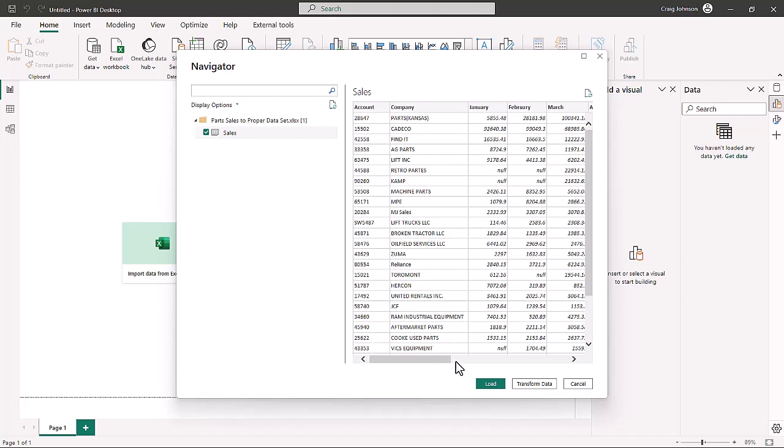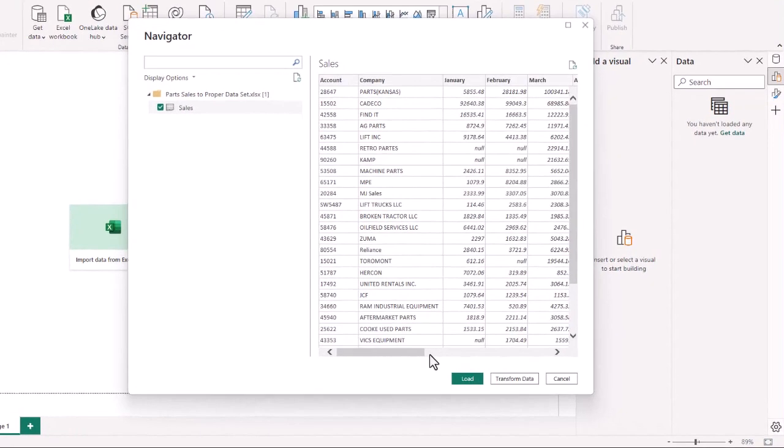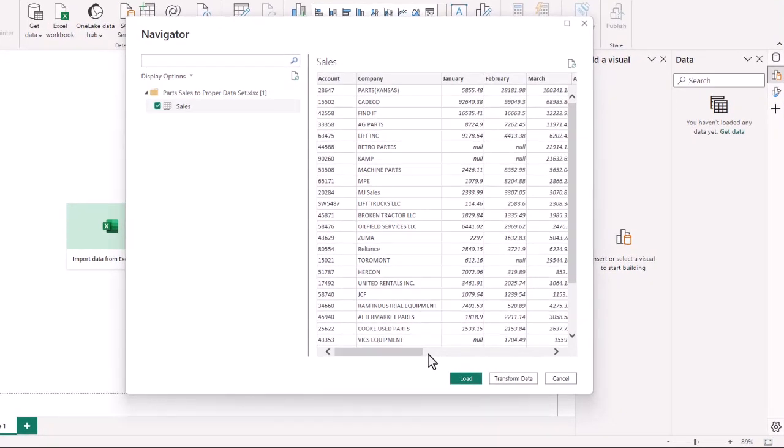So there's two options. You can either load the data or you can transform the data. Loading the data, I would say I only use about one or 2% of the time. 99% of the time I transform the data. It's a way for me to double check the data, make any transformations I need to do, clean up the data before I load it into a new Power BI work file.